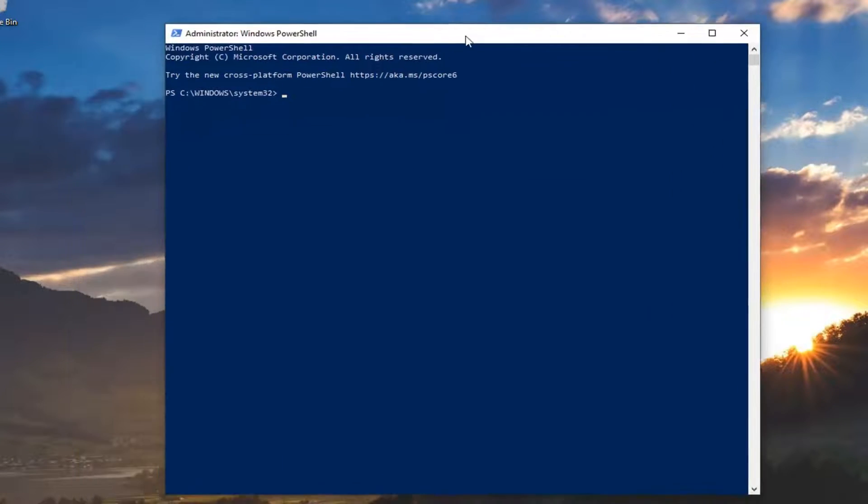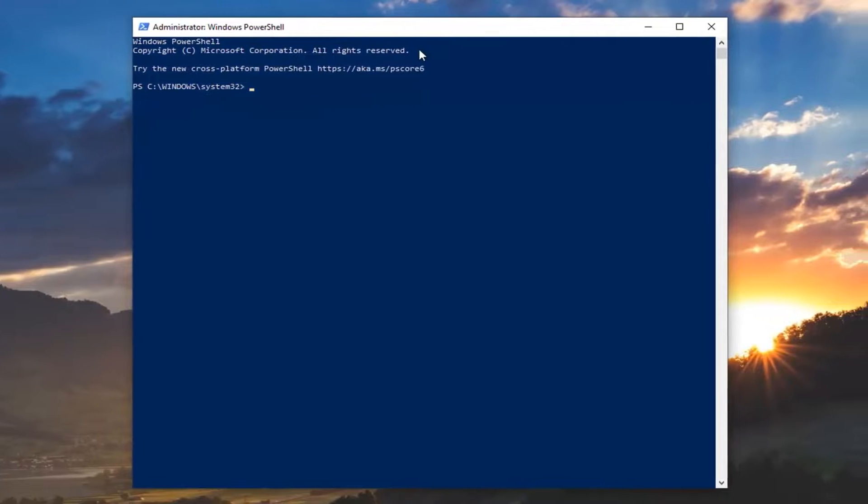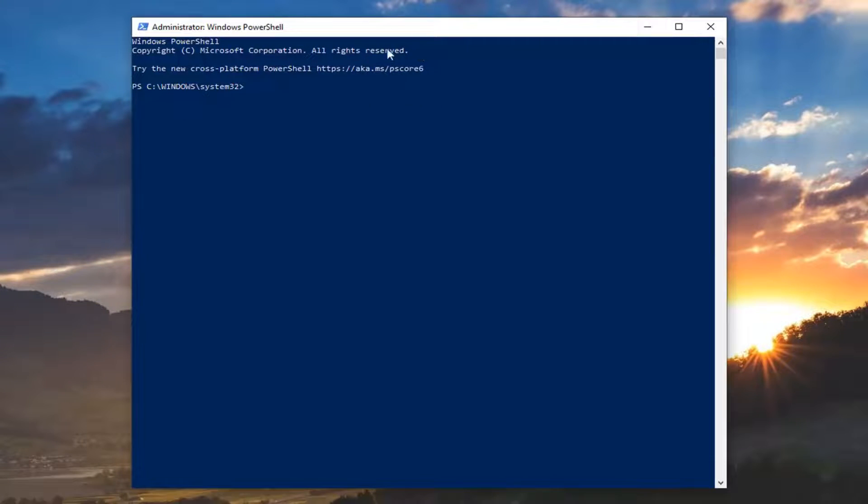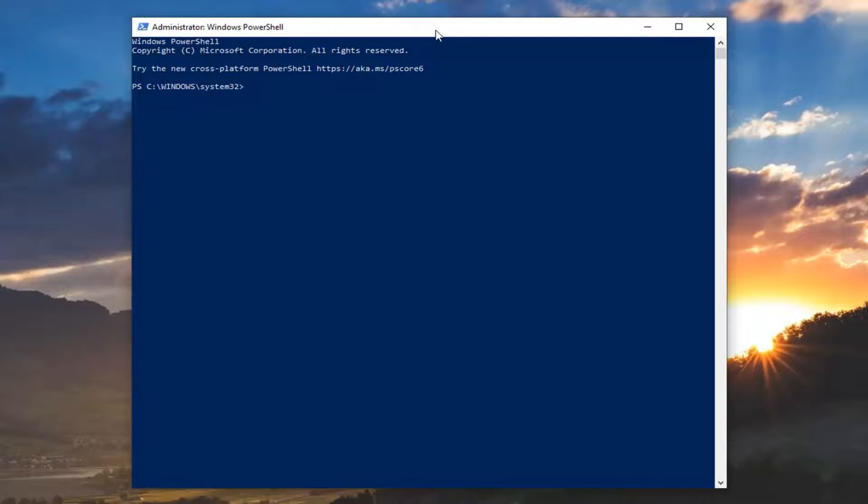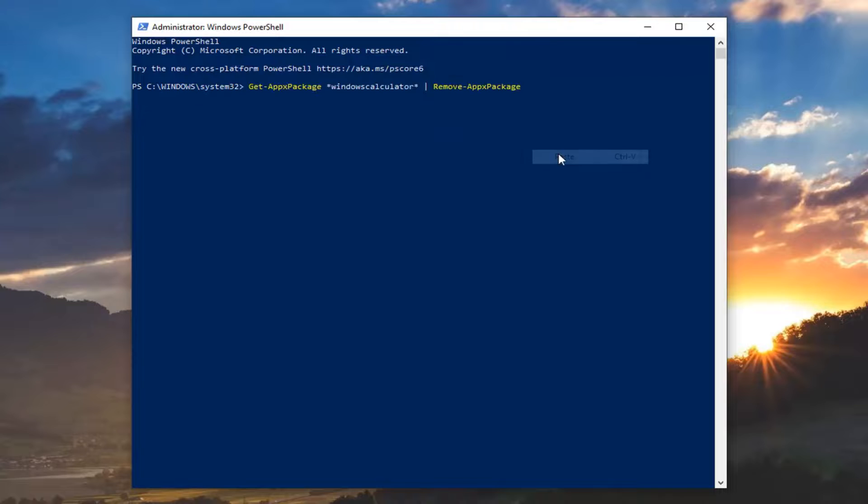Now you want to copy the command from my description below. Just highlight it, Control-C, or right-click and copy. Then go to the top bar of the Windows PowerShell window here, right-click on it, left-click on Edit, and then left-click on Paste.